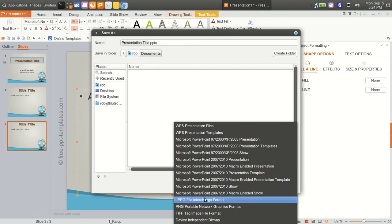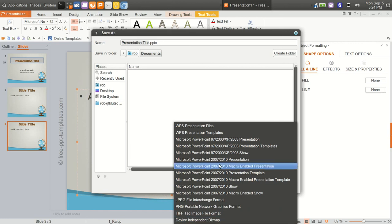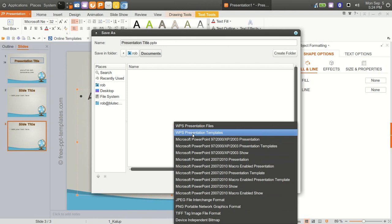You can also save as a JPEG, PNG, TIFF file, device independent bitmap, and then you have WPS with their own format. Really and truly, if they had open document format here, that would just, to me, put this over the top. But they don't, unfortunately.